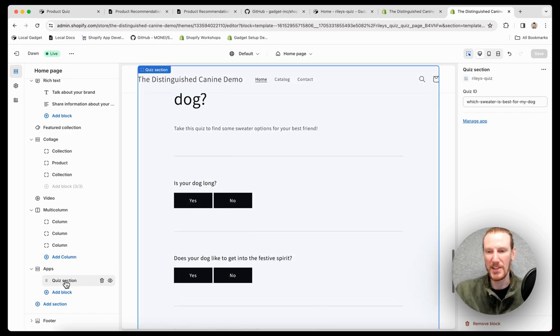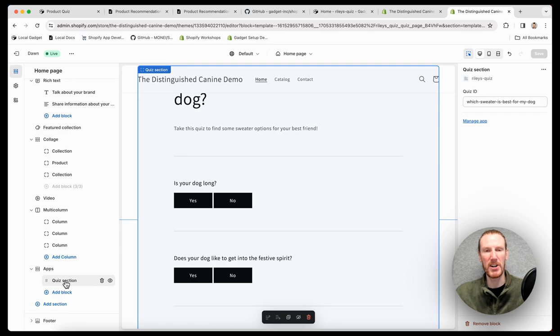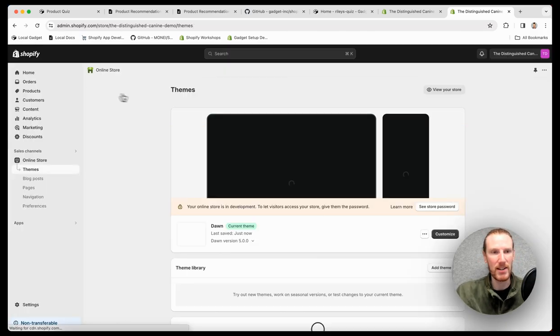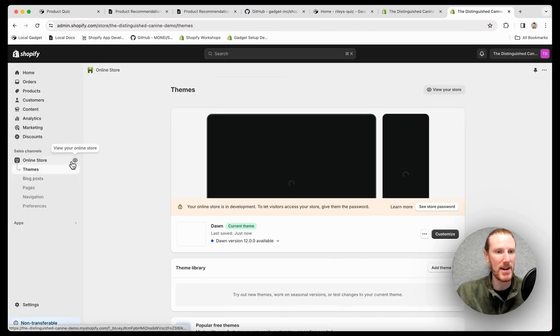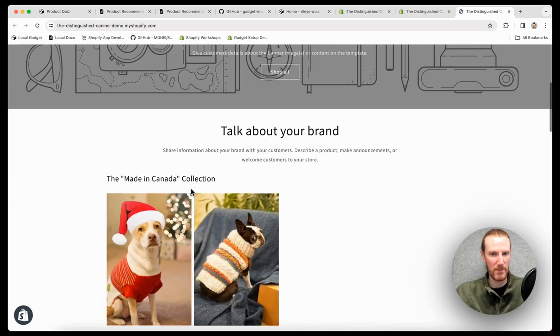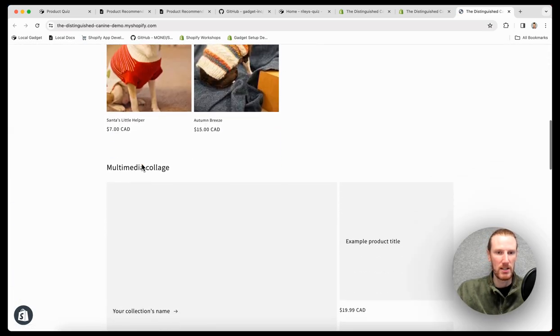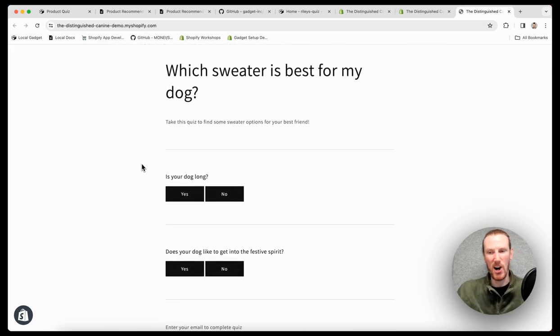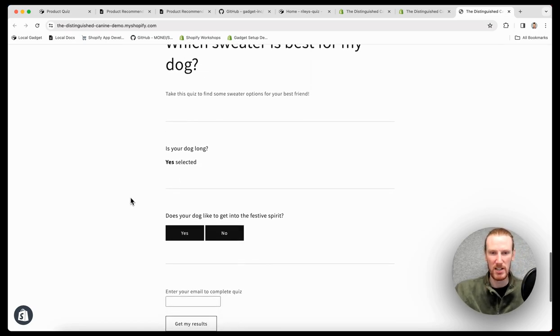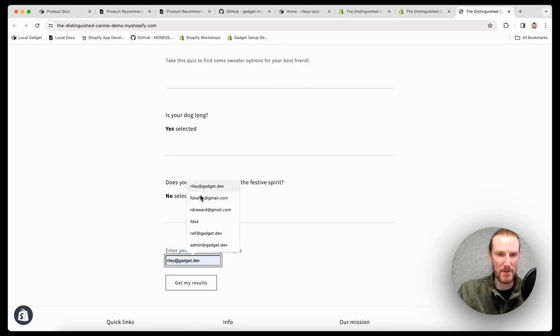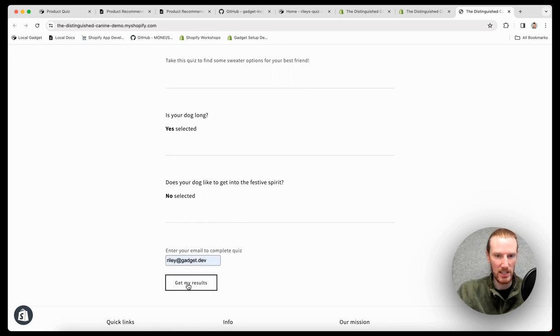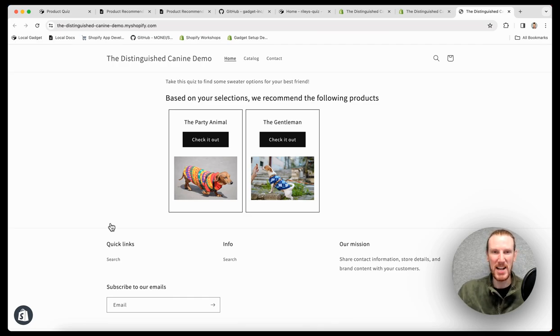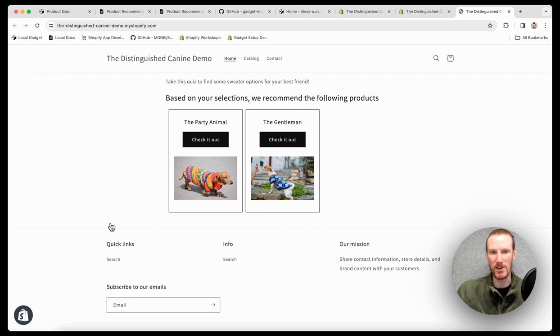And which sweater is best for my dog is now visible on this store. If I don't want my quiz here, I can remove it, change it, put it on a different page. Let's go test this out now. So if I actually go back to my store. This is my sample. My quiz is now here embedded on the homepage of my store. So I can go ahead and fill it out. My dog is long. My dog does not like to get into the festive spirit. I'm going to go ahead and enter my email. Click get my results. And I have been recommended the party animal and the gentleman. So this is a functioning quiz in my store. That's fantastic. I can click check it out, which brings me to the product page.